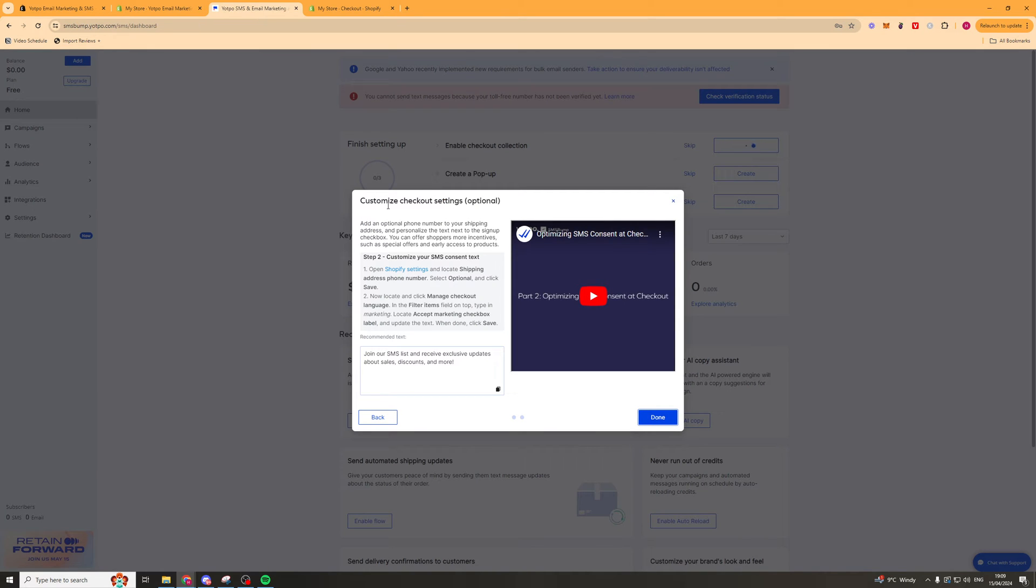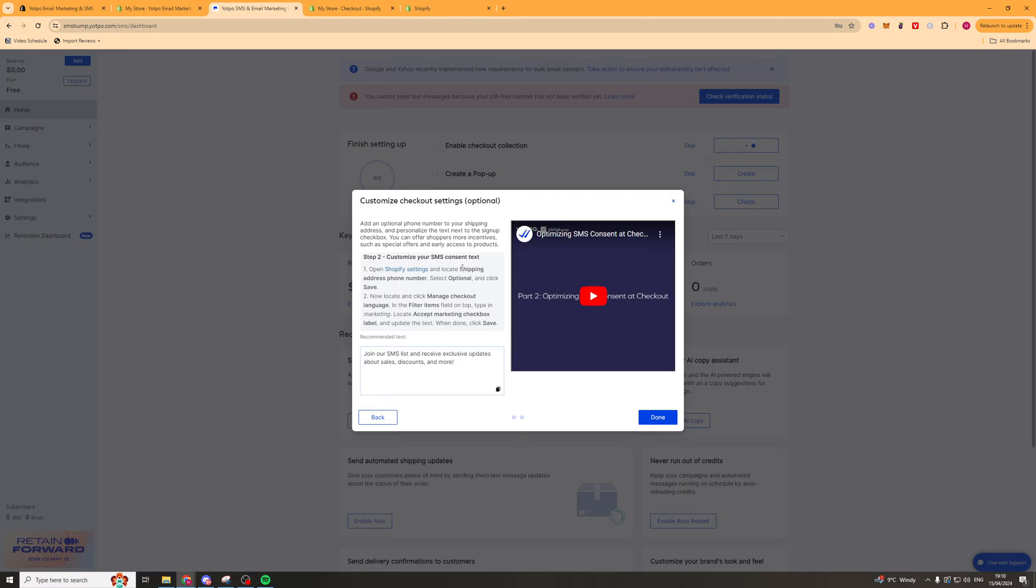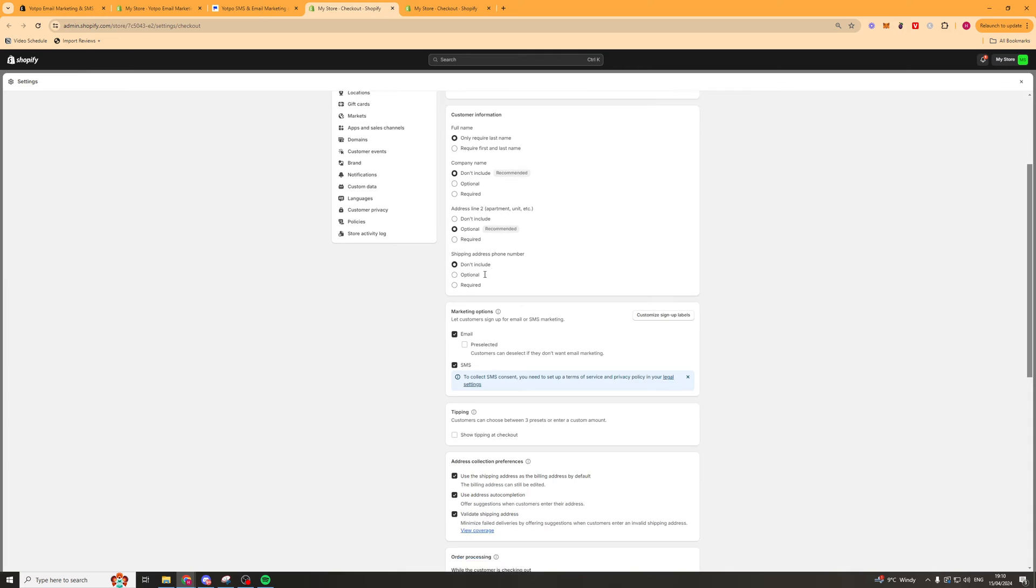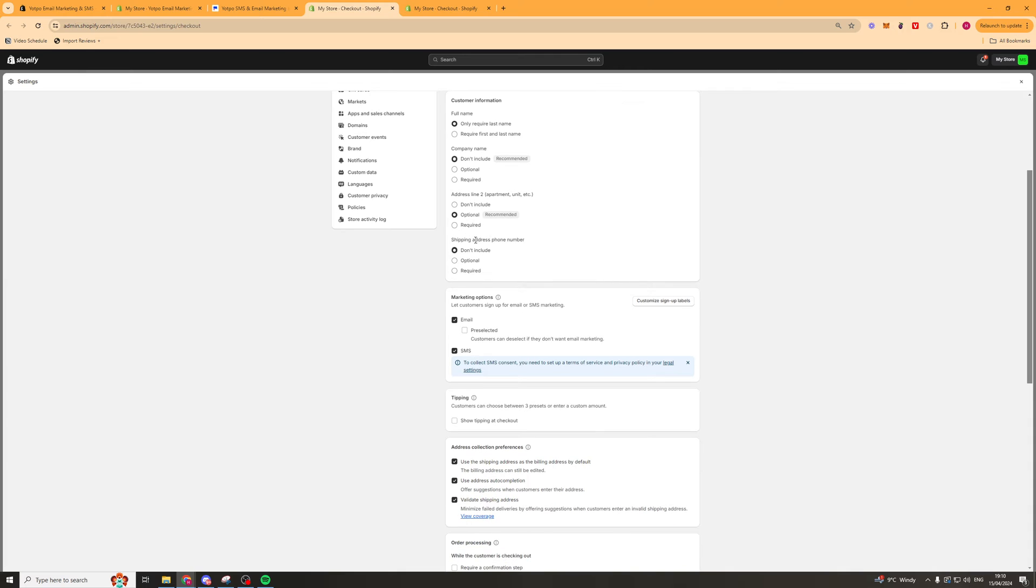Next up we're going to go ahead and customize the checkout settings. Now this is optional but I'd recommend going ahead and doing it. So again we're going to click on this link here and we're going to go to the shipping address phone number section and sort this out. And that will be this one here shipping address phone number. Put that on to optional and click save.